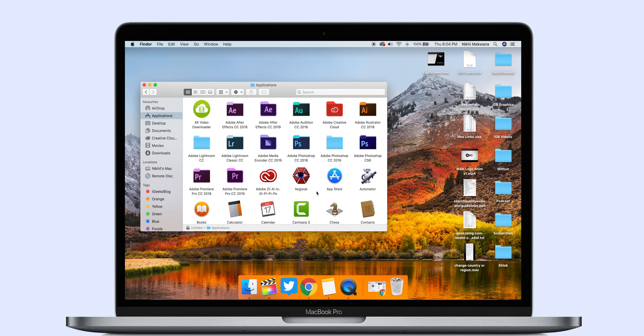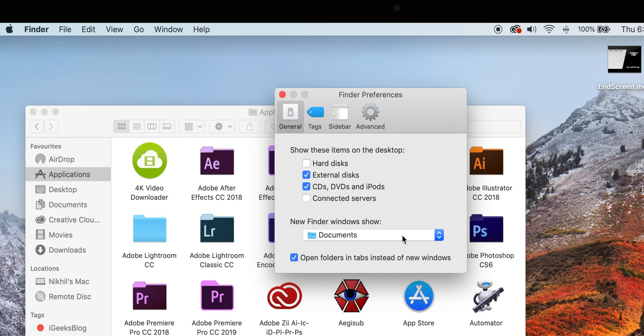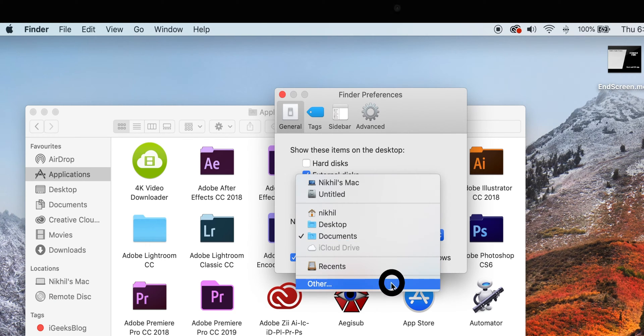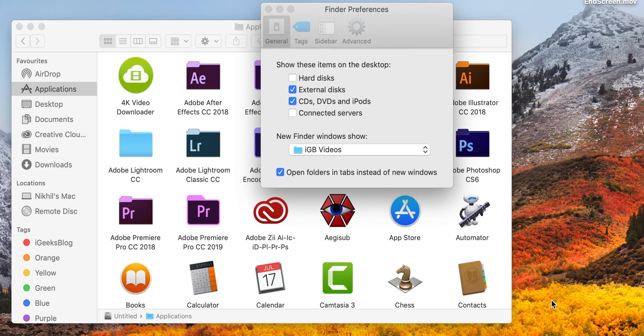Now let's look at how to set your favorite folder as Finder's default folder when opening a new window. By default, the Finder app lands you on the Recent folder when you open a new window. We don't really save our work-related files in system-defined folders, so instead of navigating every time to a specific folder, it is better to set it as default. To do so, open the Finder app, select Preferences, select General, and from the drop-down menu New Finder Window Shows, select Other. Navigate to the folder you wish to set as default, and from now on, whenever you open a new Finder window, it will directly open with that folder.